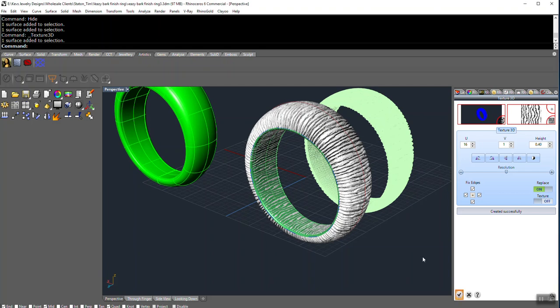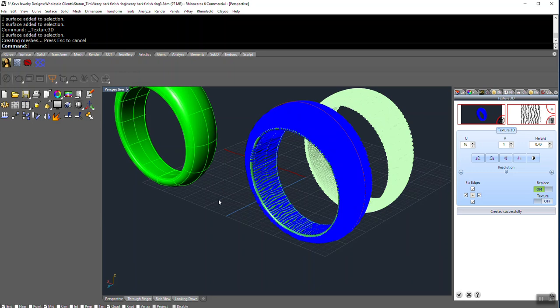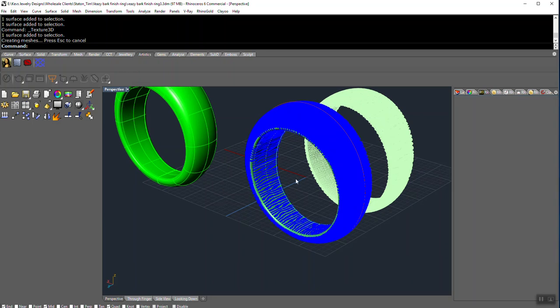And the computer takes a minute because it's finishing up converting the file. It just takes a second here. And when it's done up here, this will all disappear up here where it says creating meshes. Once the mesh is all ready to go, and there we are.